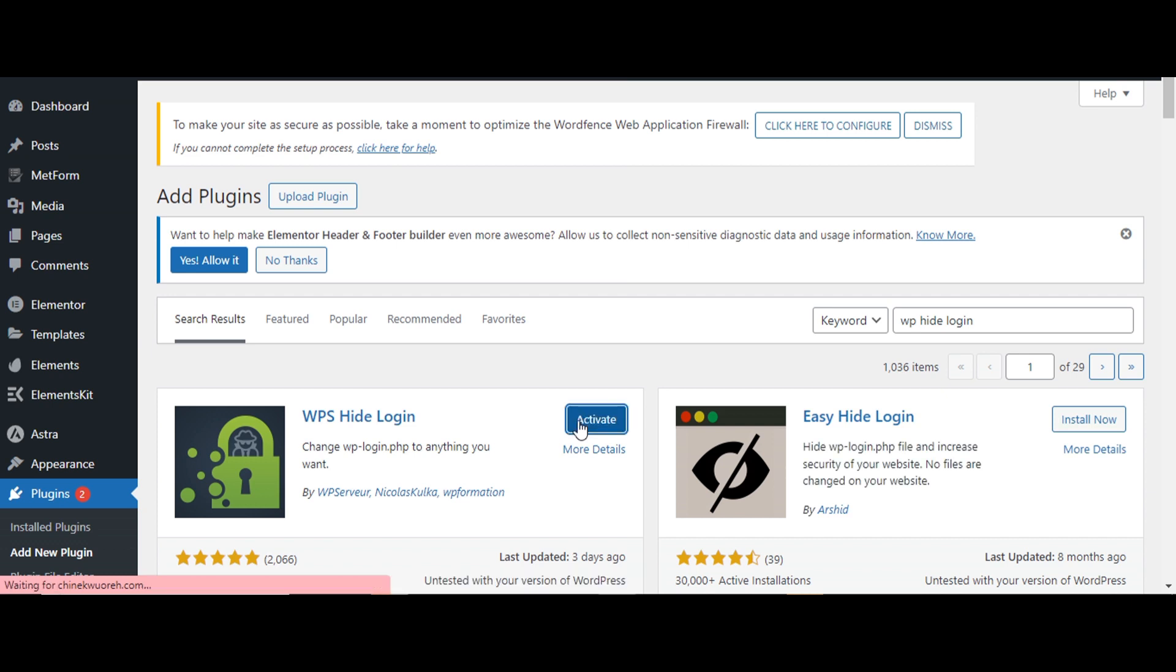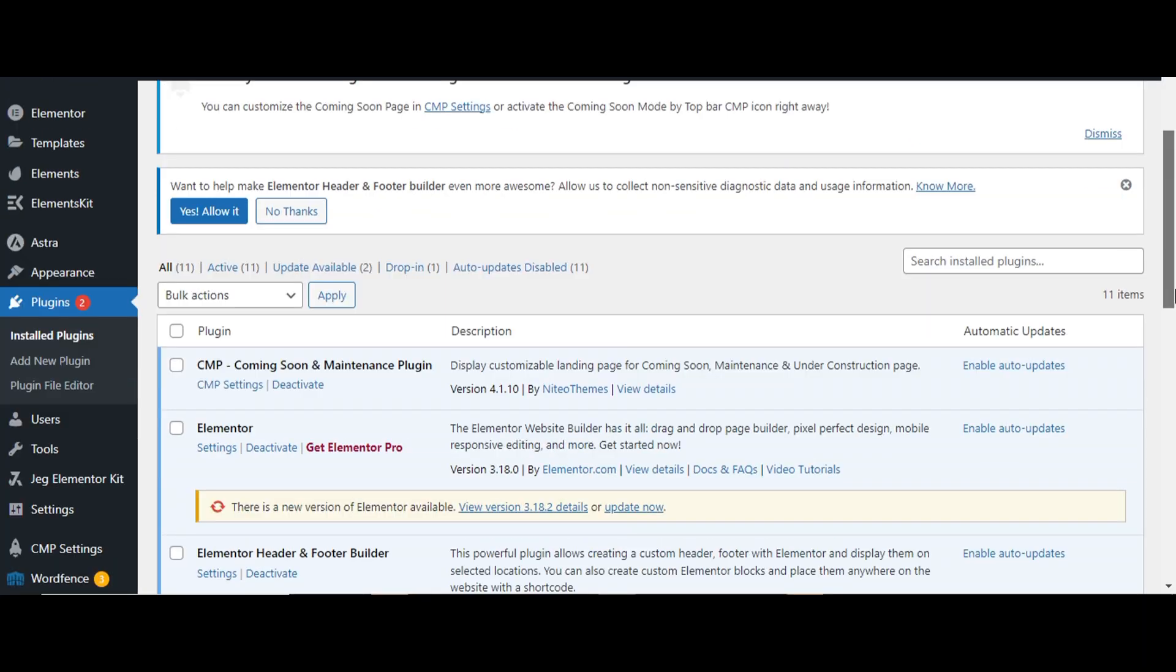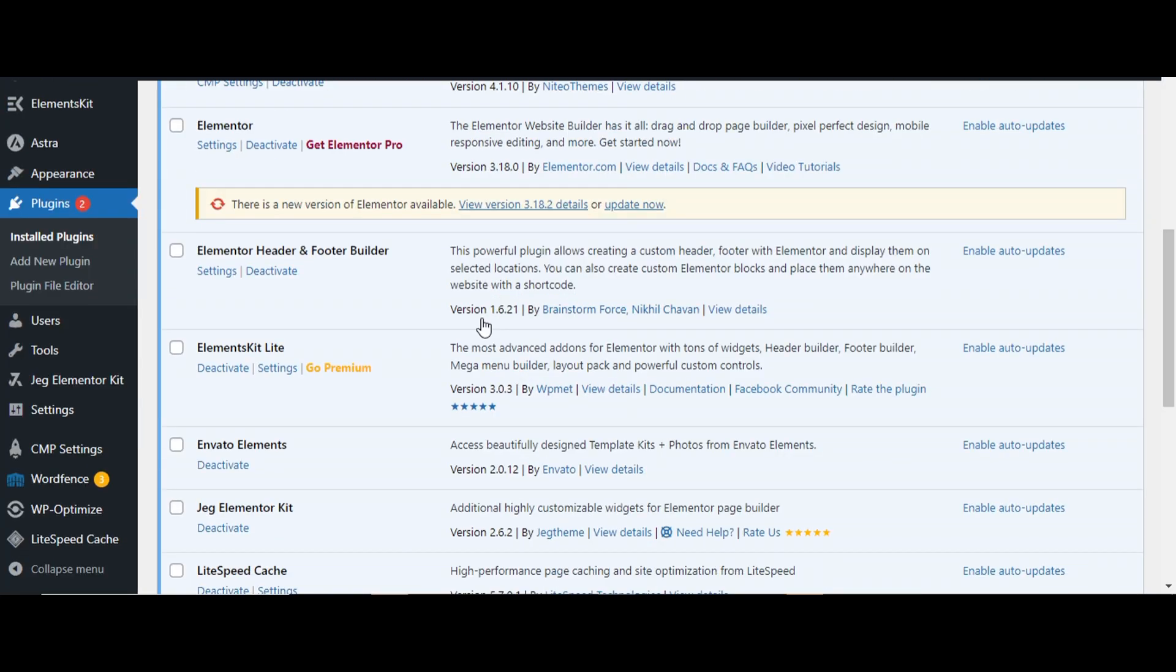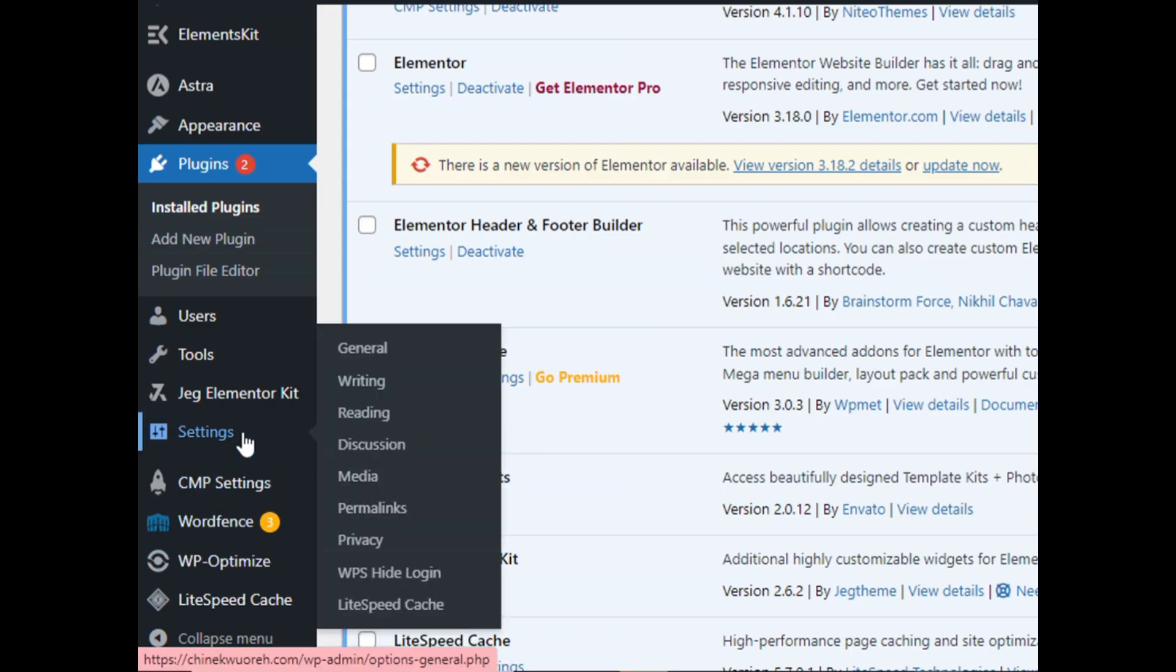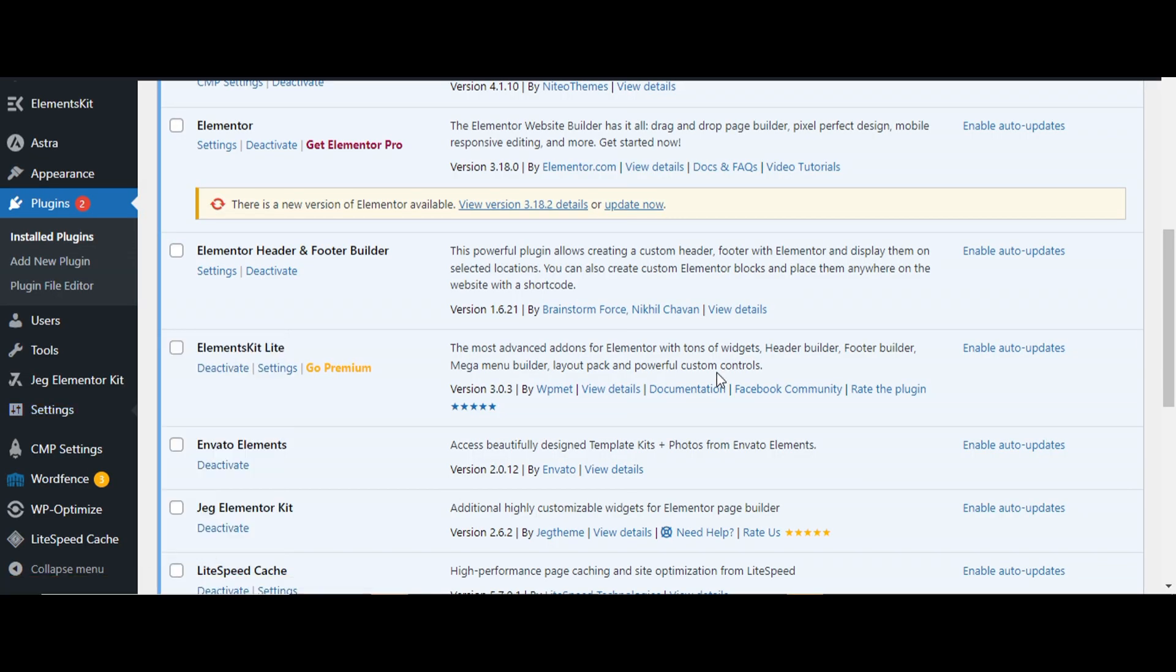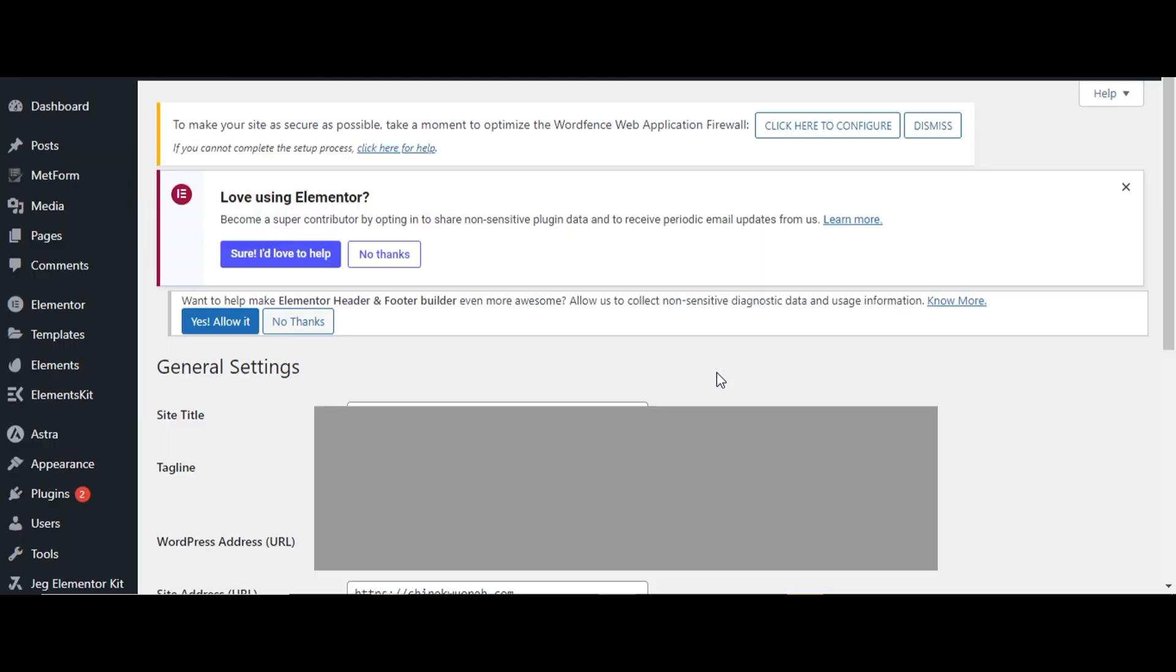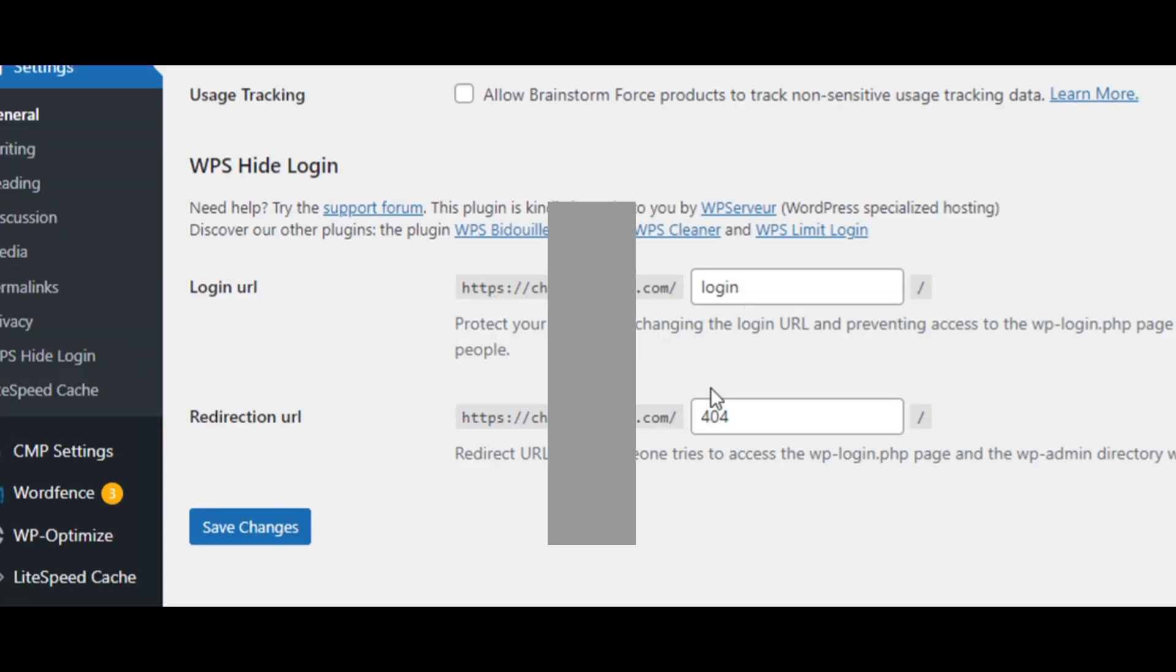We activate, we activate the plugin now. Okay, once it's activated, scroll down, go to settings by the left and select WP Hide Login.